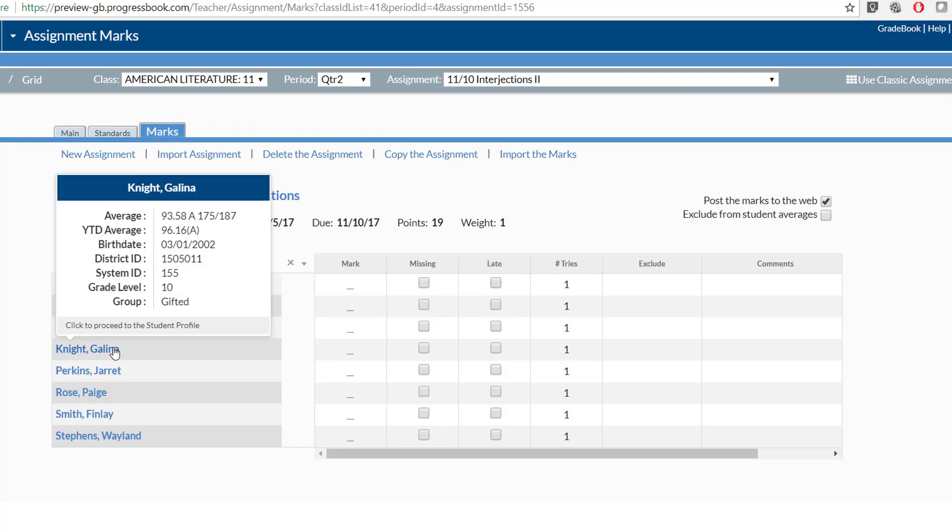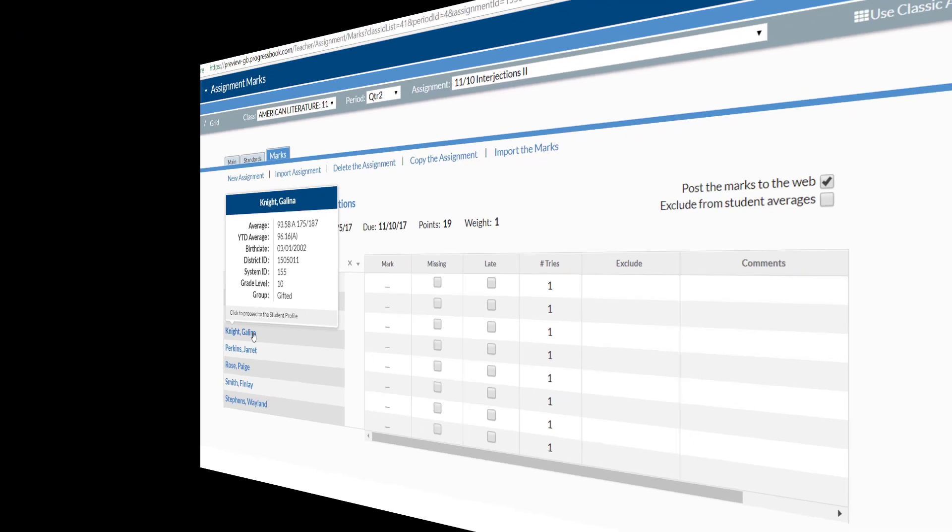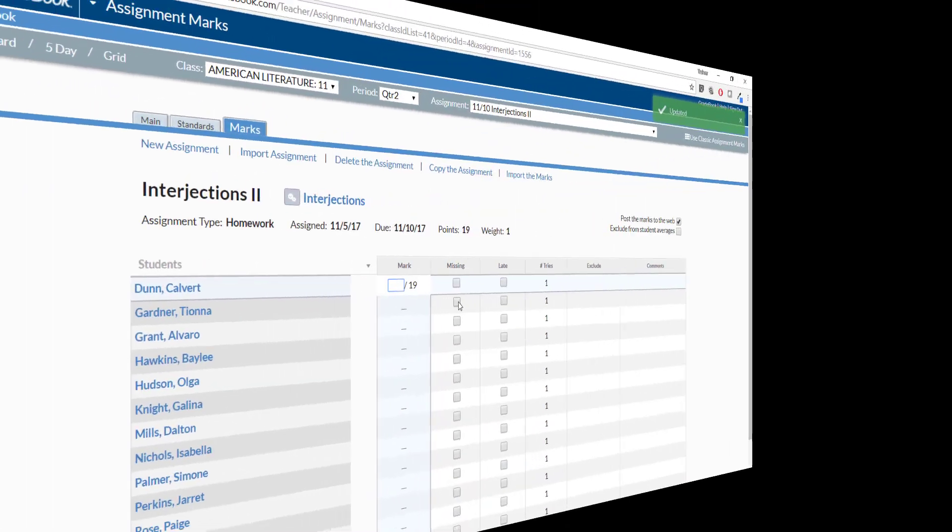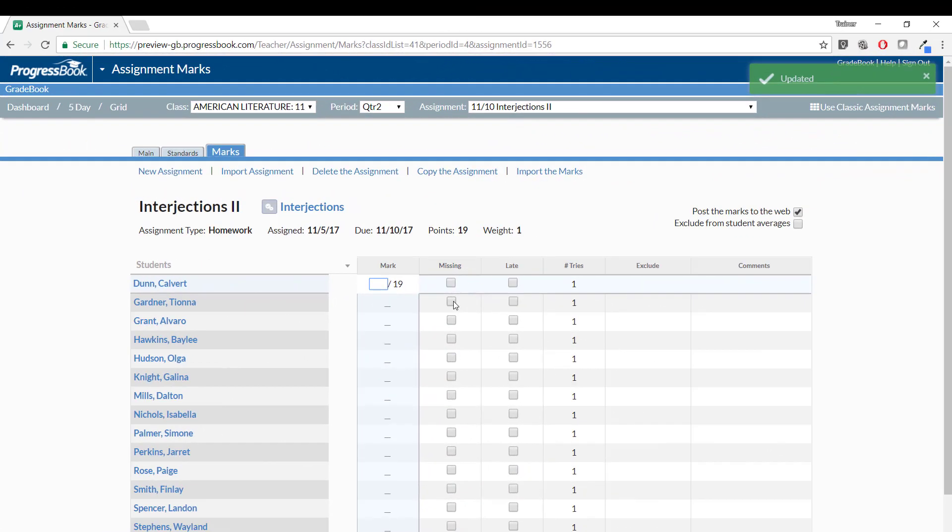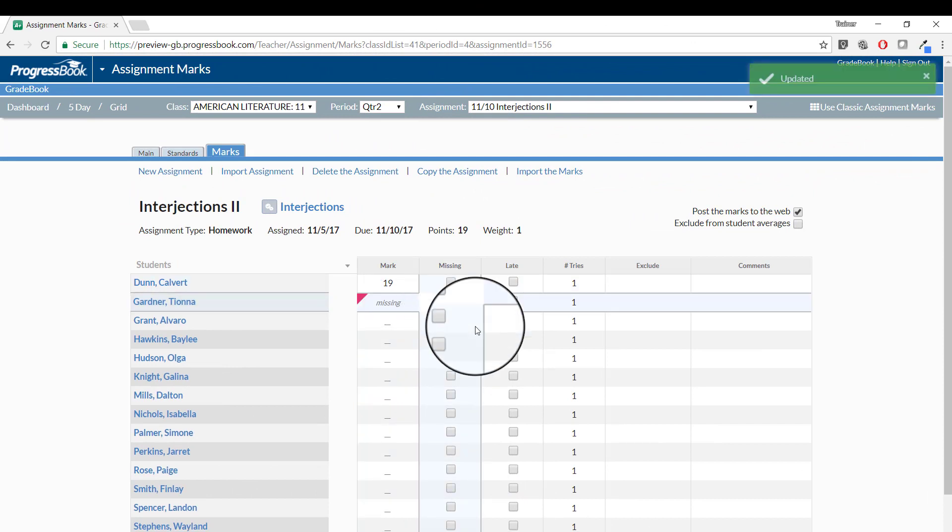When you hover over the student's name, the tooltip with the student information has an updated look as well. You can still enter a mark for each student, check Missing, and check Late.